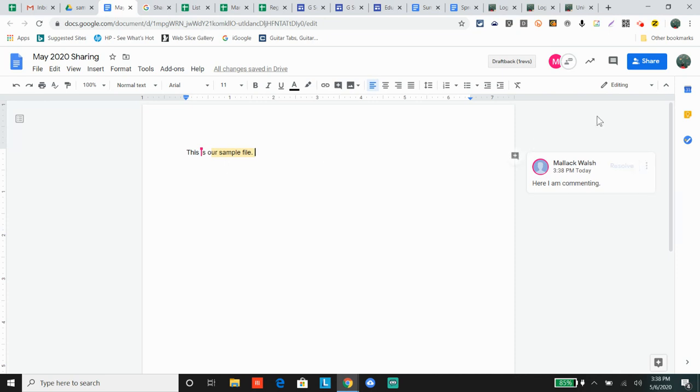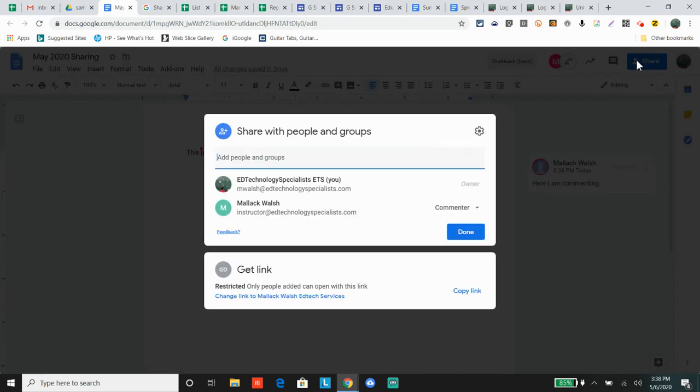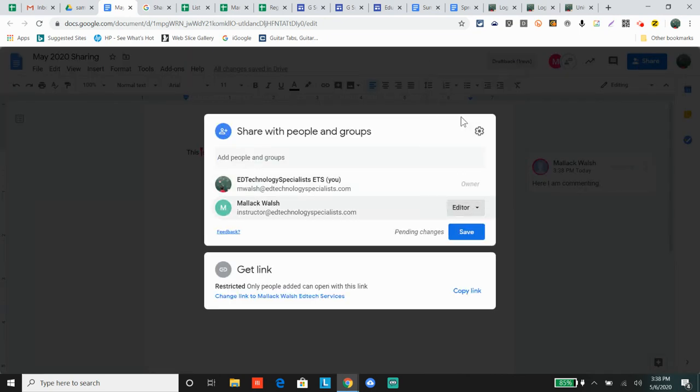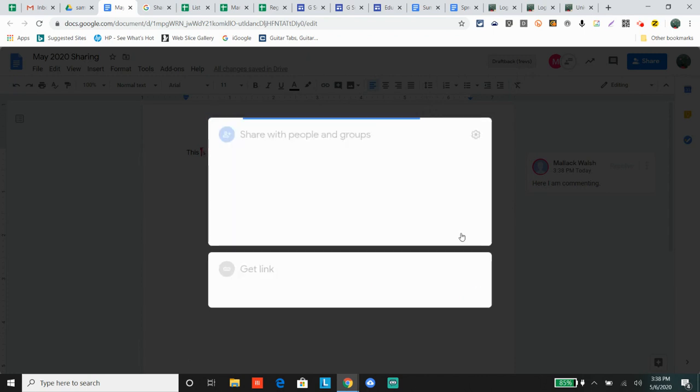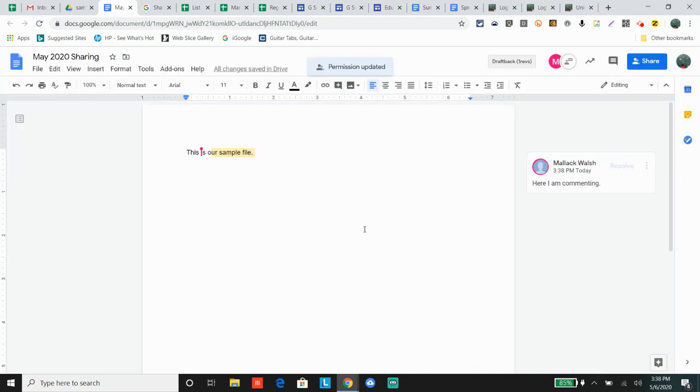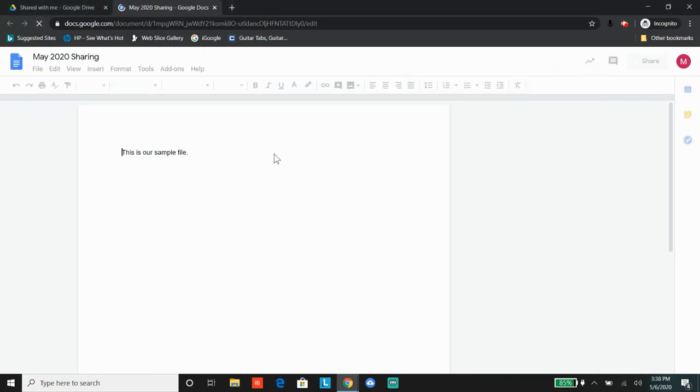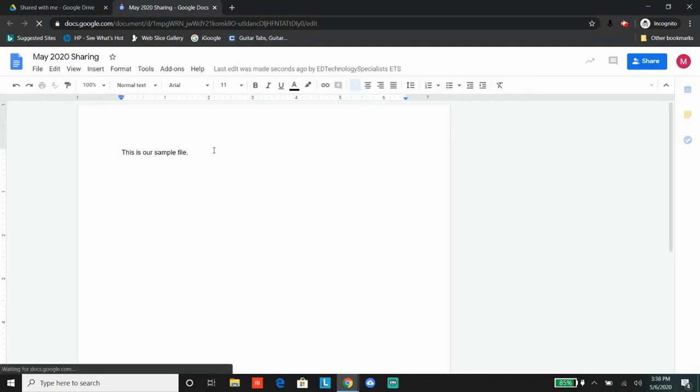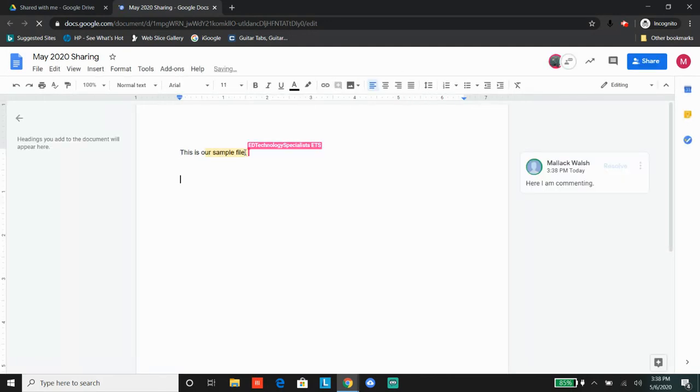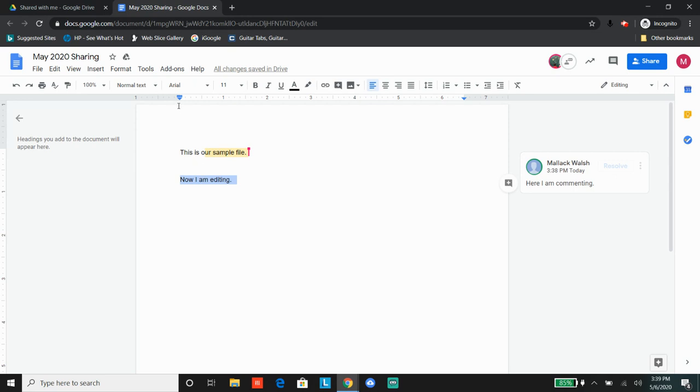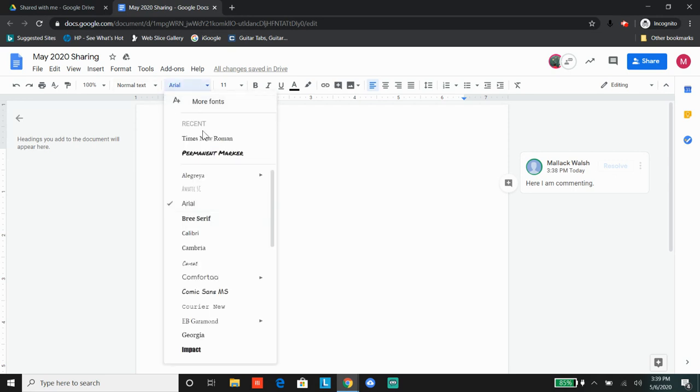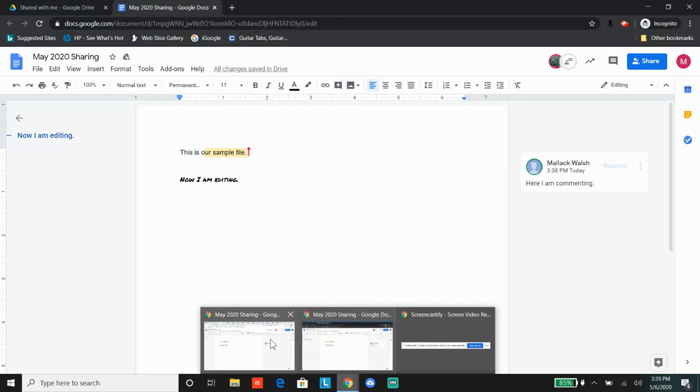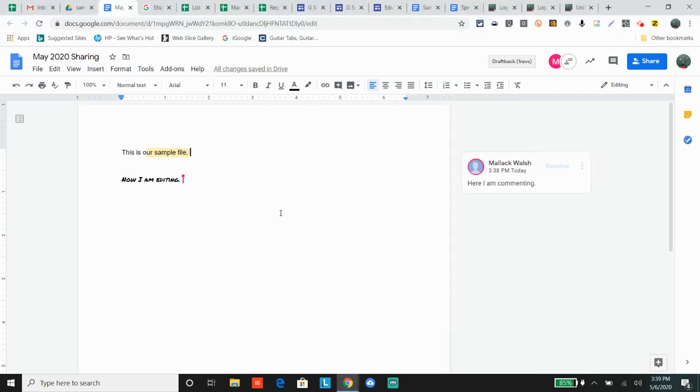So that's what a commenter can do. An editor can collaborate in real time with any other editor. We'll put this in a different font just to show you. Get back to the original owner of the document - there you go.